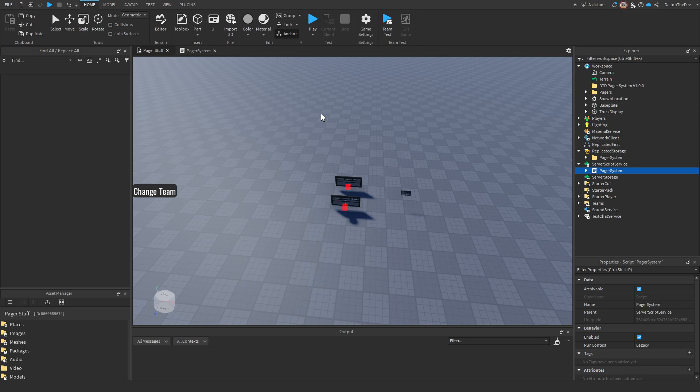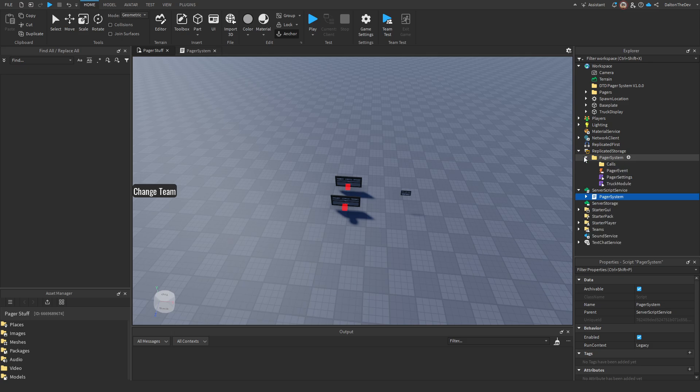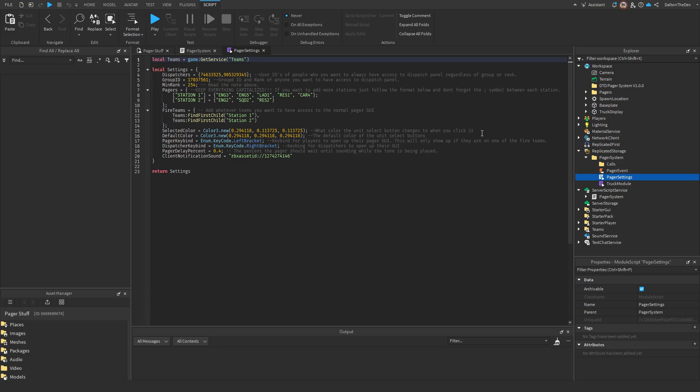So next up on this list, we're going to go over to our settings, which is located in replicated storage. You're going to go down to pager settings and open it. This is the main thing you will mess around with. I will also explain how to add more stuff to this.